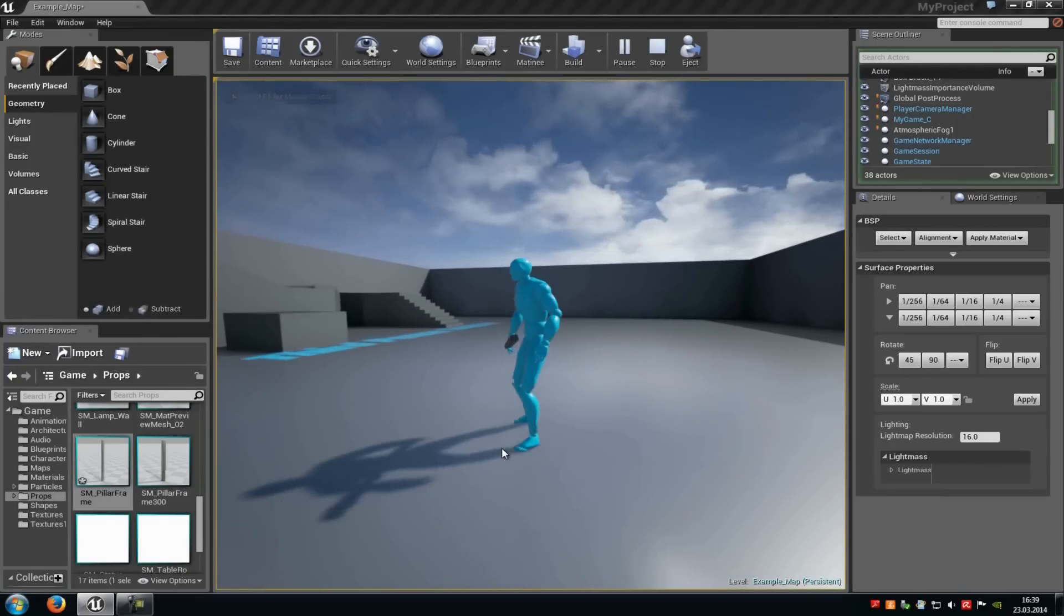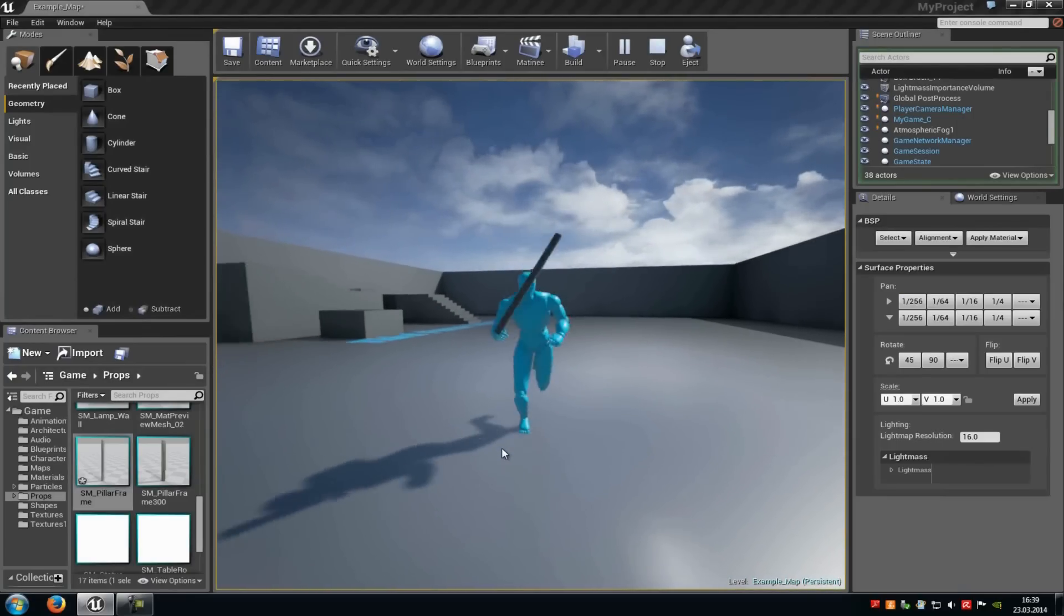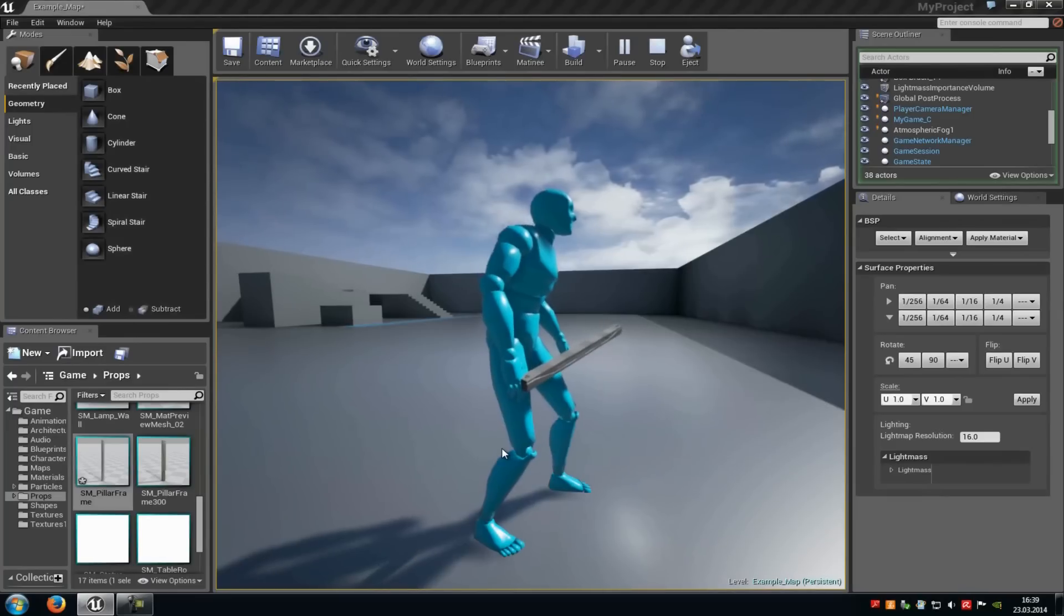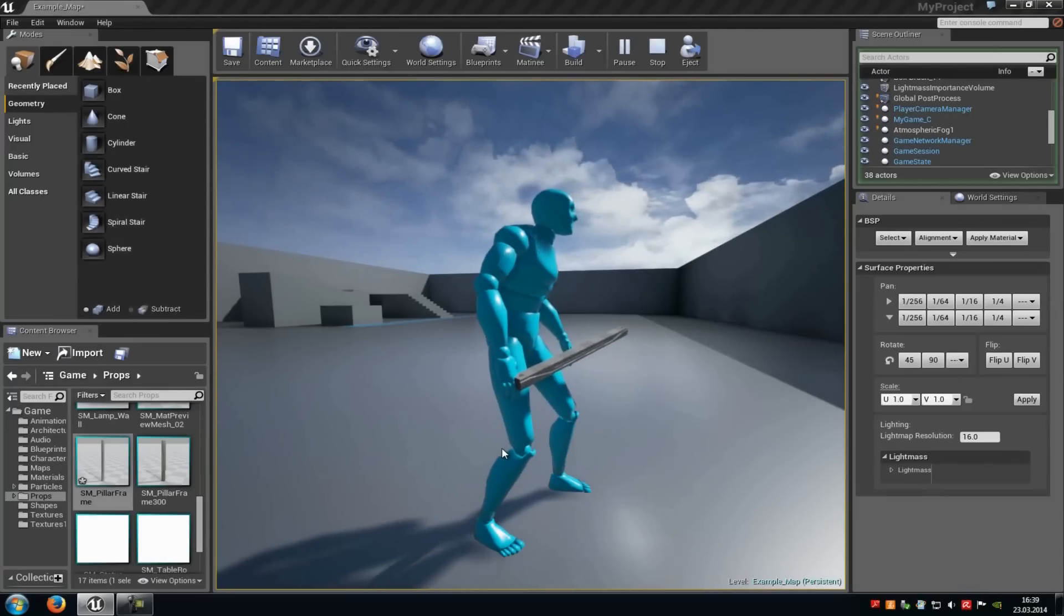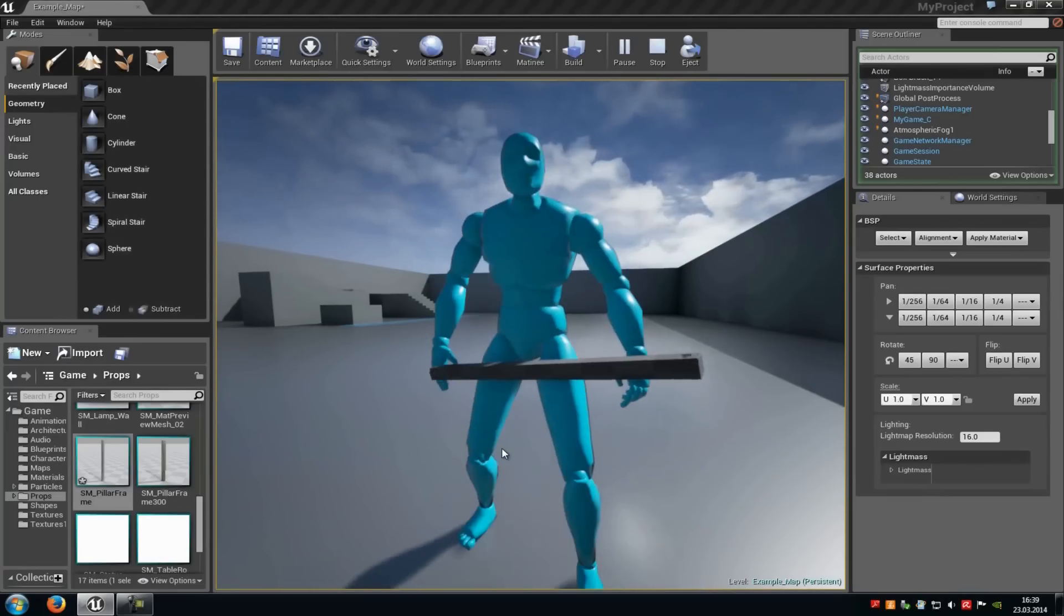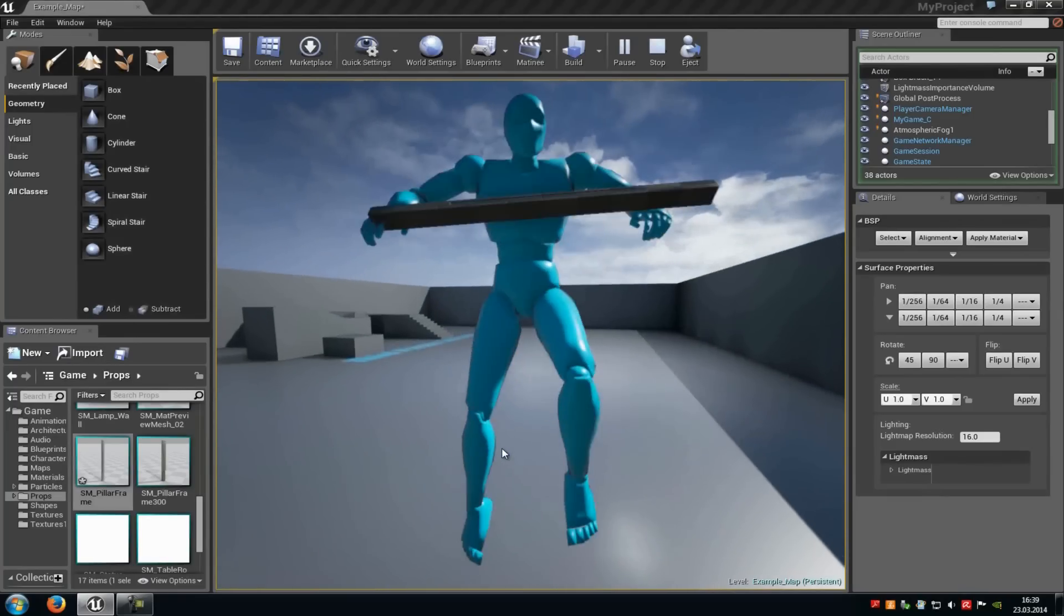And as I said, you can adjust the position from that in the skeletal mesh editor. And the scale you have to adjust in the level, as you can see here now.